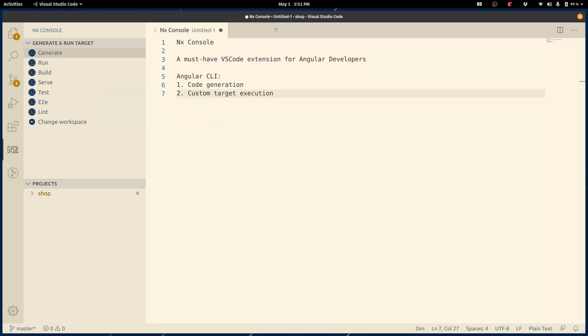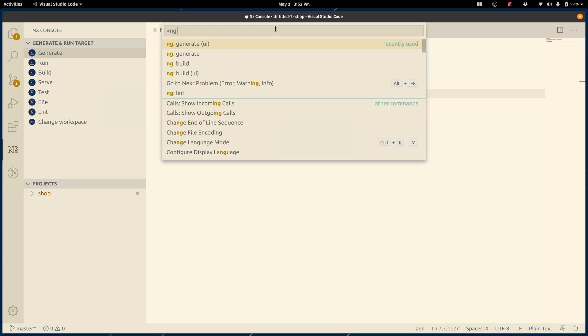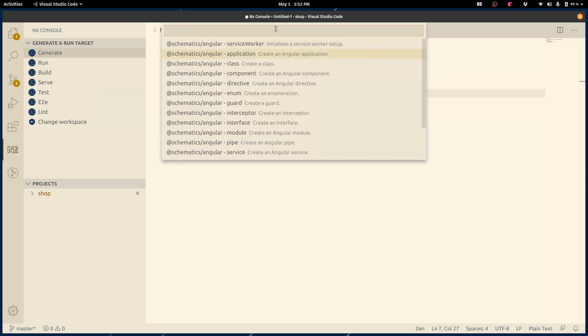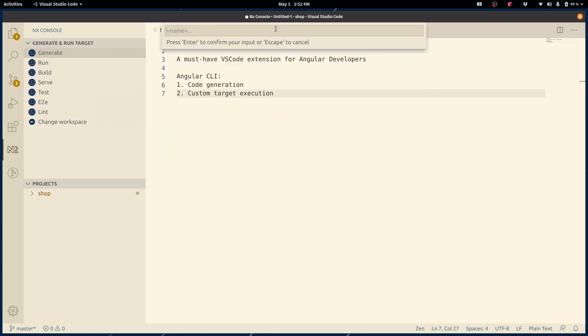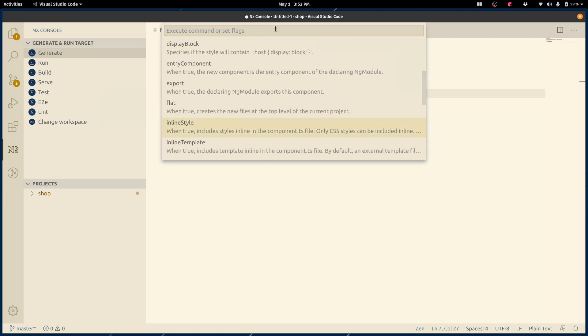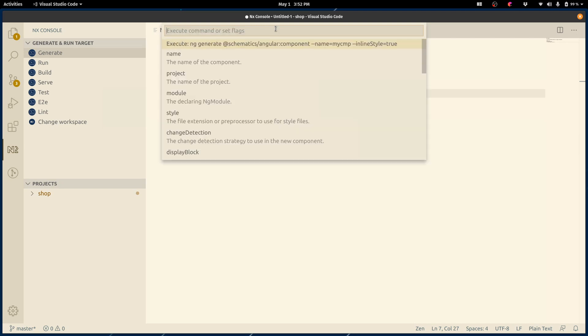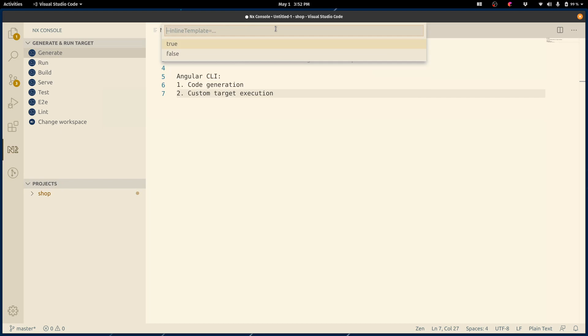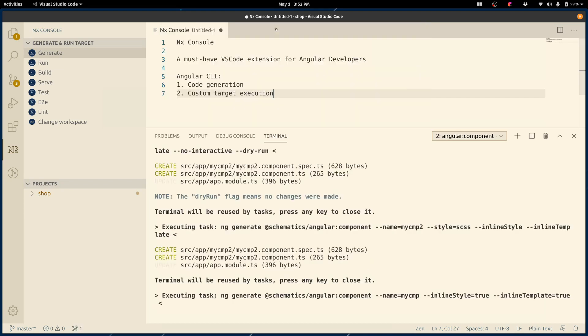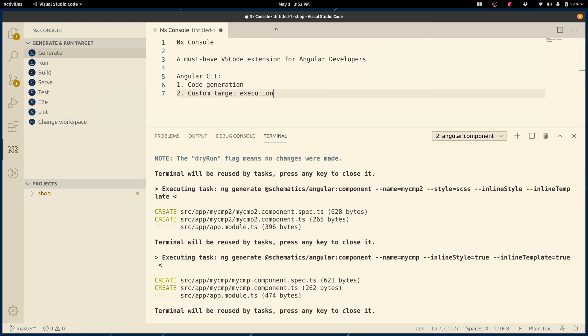Another thing I can do, which I do sometimes, is that I can type ng generate without the UI. And I see something similar, but here in sort of the form, I can construct this command in an interactive fashion. For example, I can say the name of my component would be my-component. As you can see, the command has been constructed slowly. I can maybe enable inline styles. Inline templates. Once I'm happy with this, I can run the command and there you go. So that's code generation.